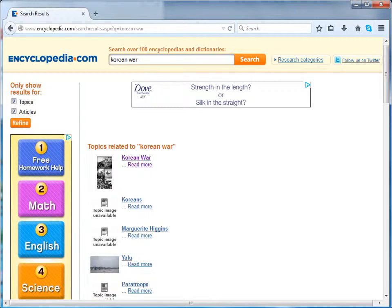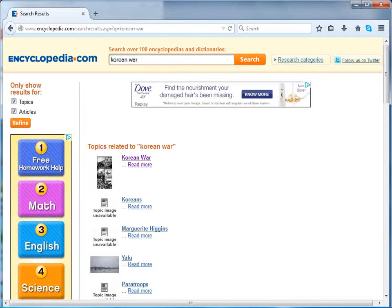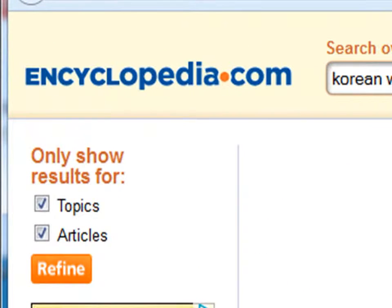The first one is Refine Search. Under search results, uncheck topics or articles if you do not prefer them, since both choices are checked by default. Once you are done with this, click on Refine.